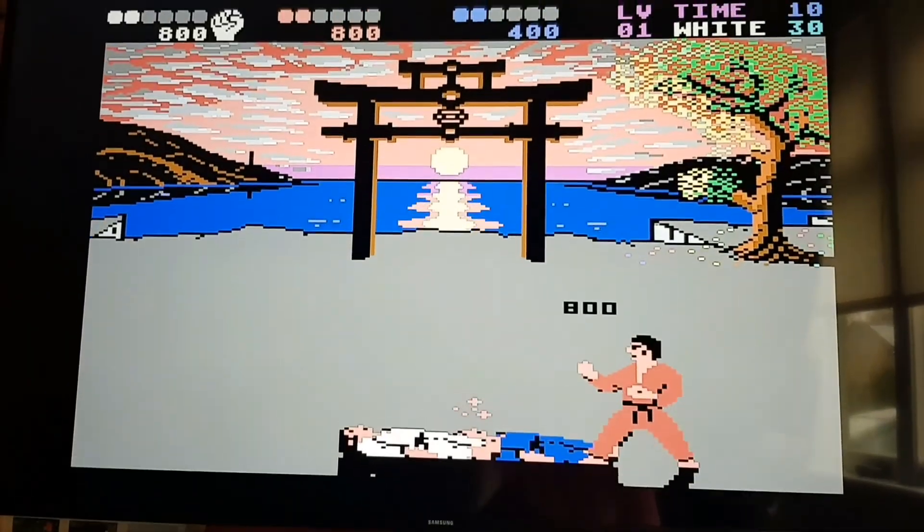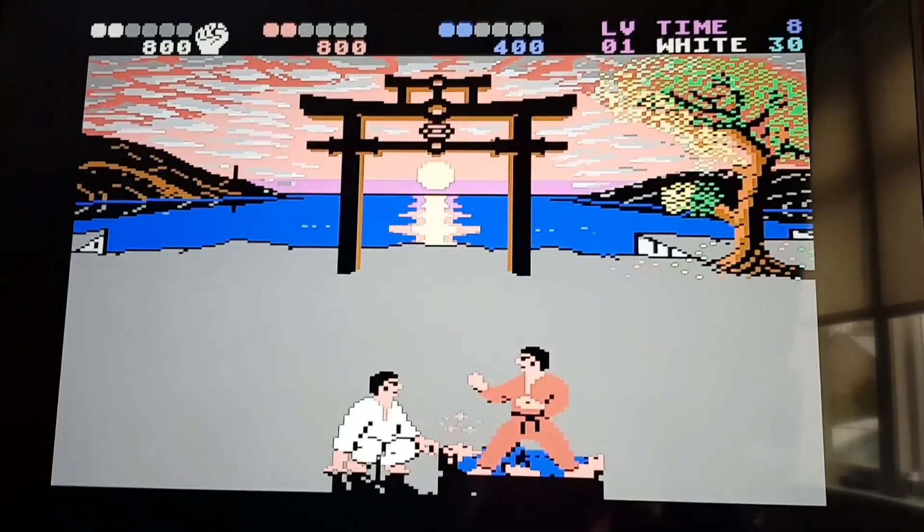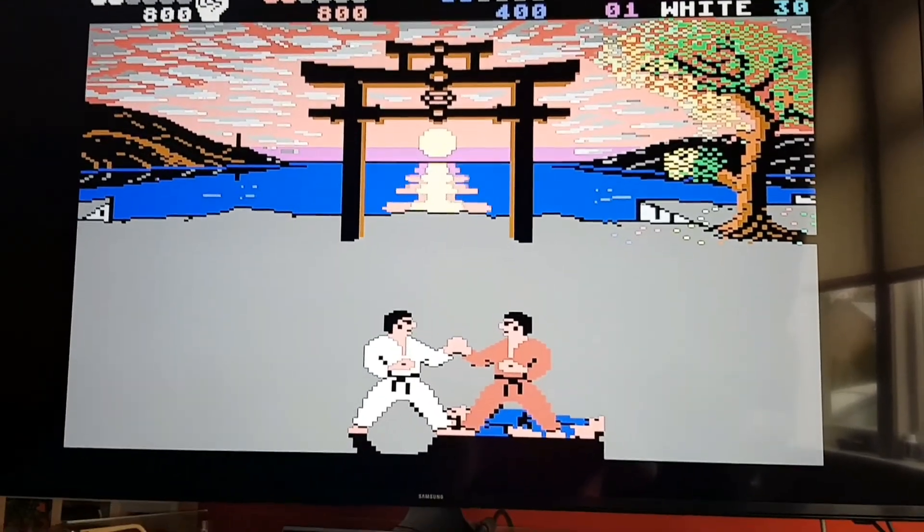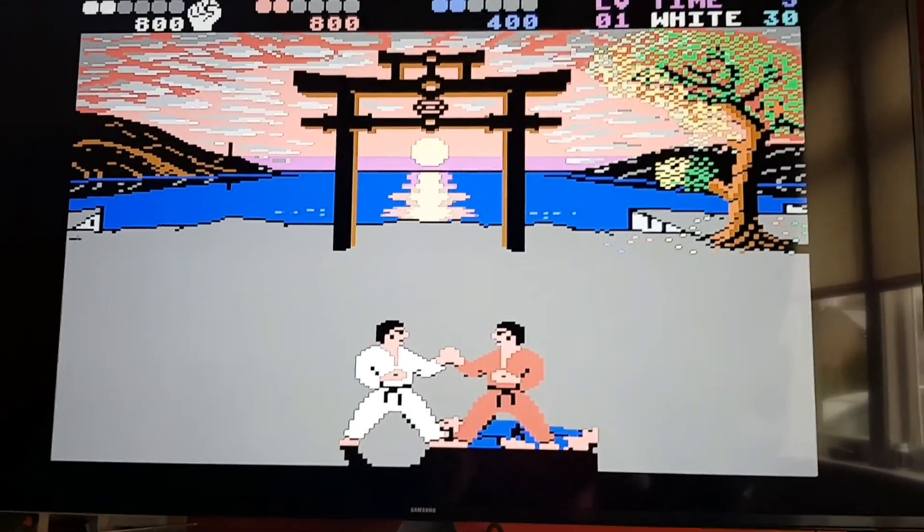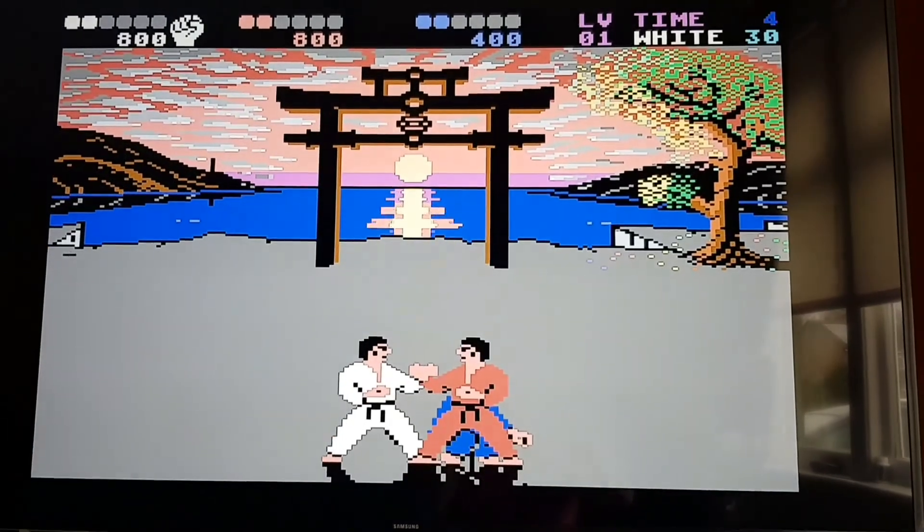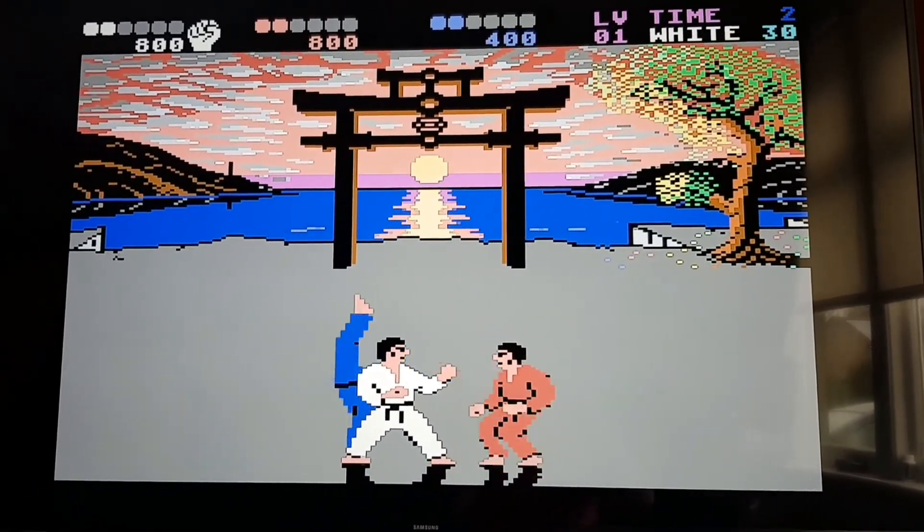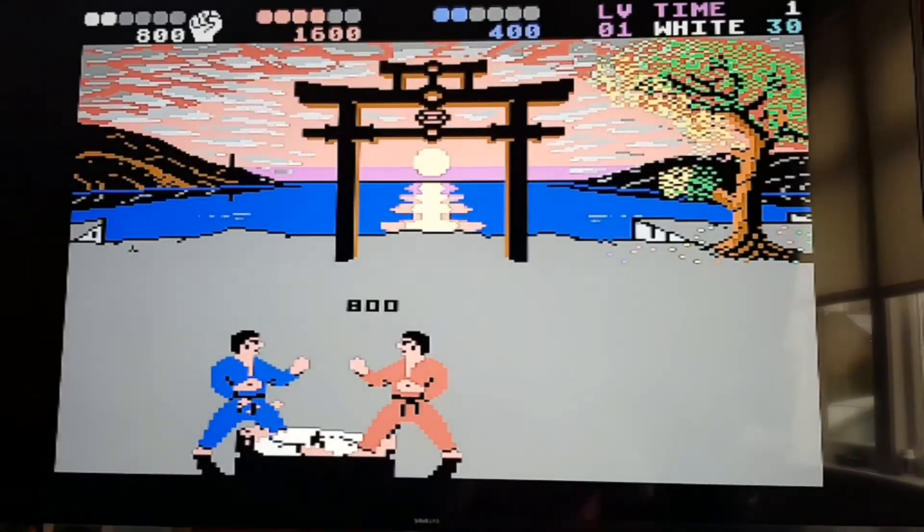And then it immediately starts instantly and you're playing your save game again, which is a really neat feature. I think it's brilliant. Okay, thanks for watching.